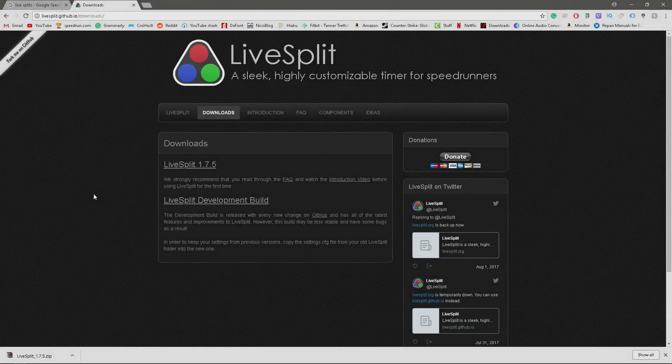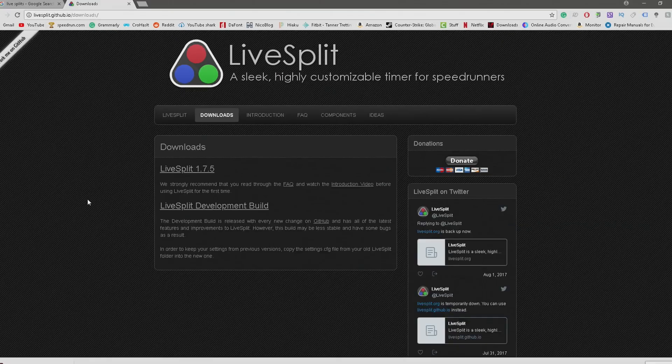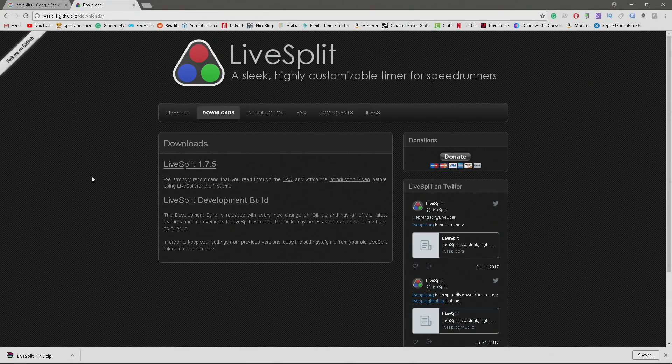Hey, what is going on guys? I'm back with a brand new video, and today I'm going to show you how you can use LiveSplit in your live streams, or whatever you want, actually, in your speedruns.